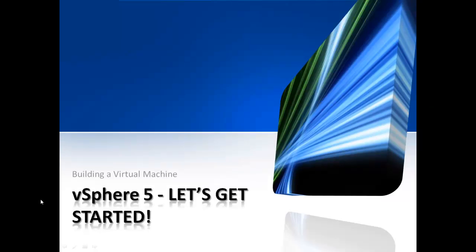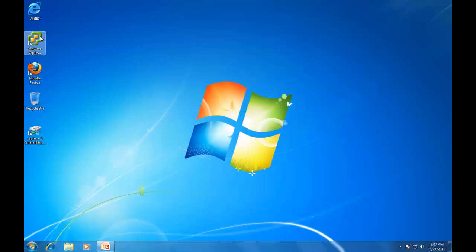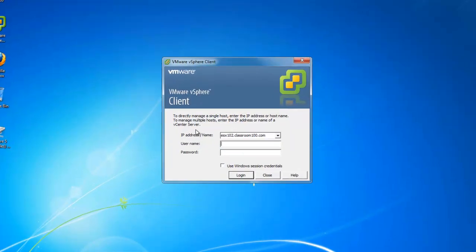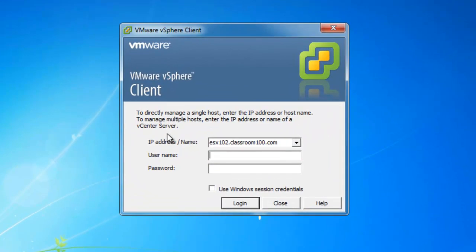Let's go ahead and get started. The first thing we have to do is start the VMware vSphere client and connect to our ESX server. We're going to connect to our ESX server using its host name. That's because we've created A records for each of our ESX servers.